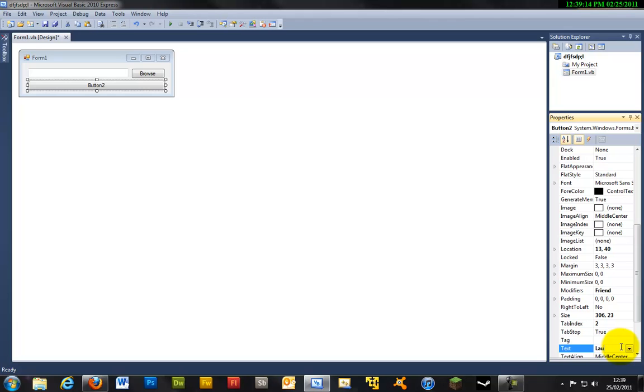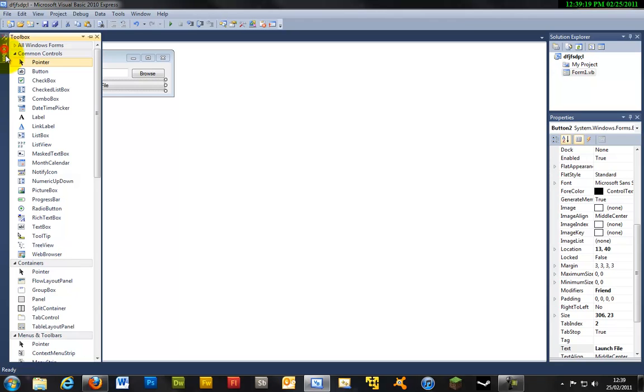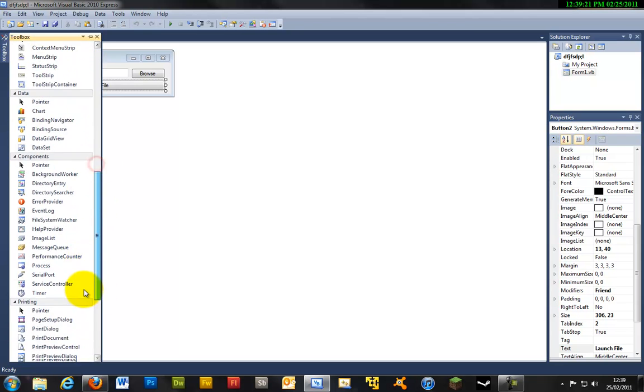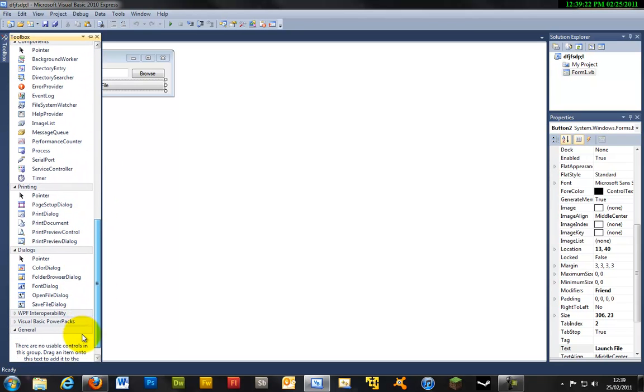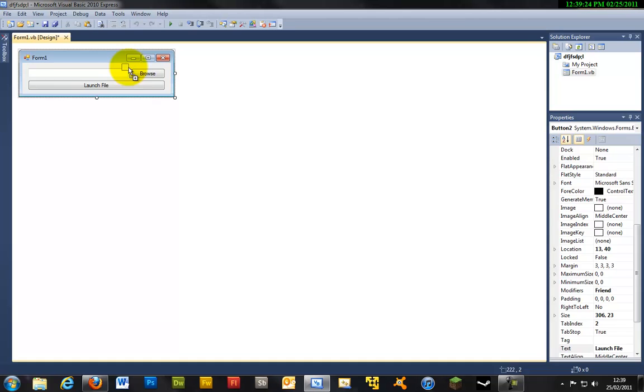Ok, so now we just need to do something. So just one more thing we need to add is an open file dialog. So just scroll down and add it.